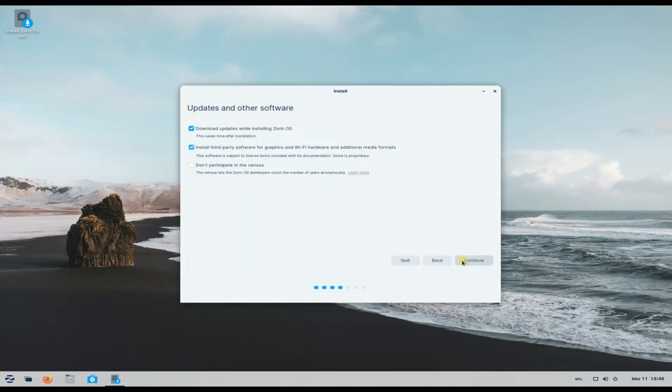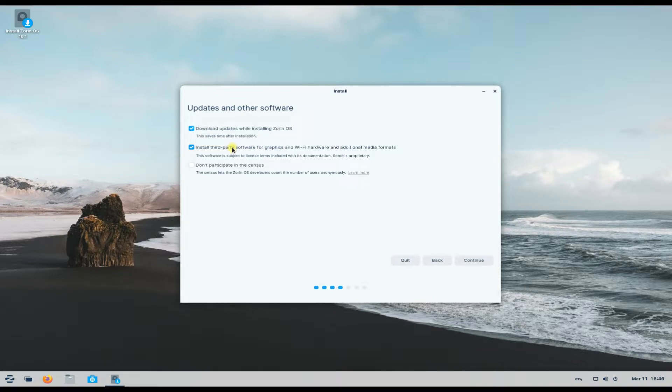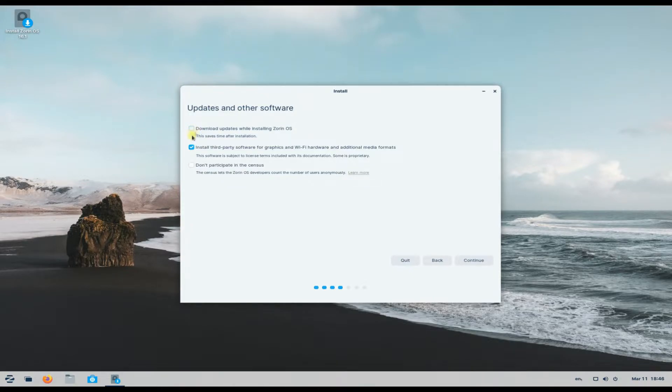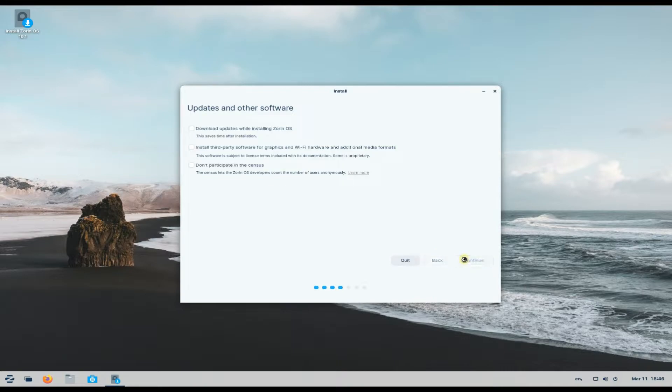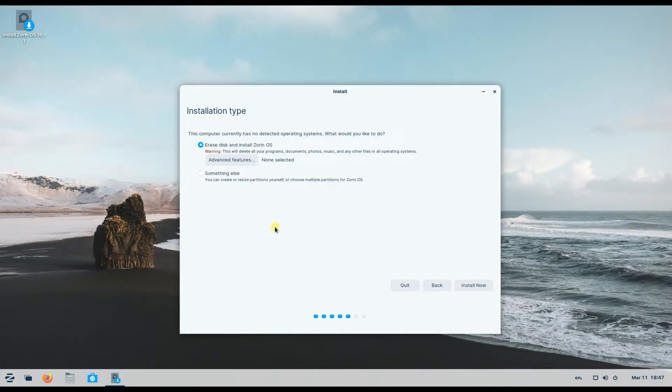You can skip downloading updates and installing third-party drivers for speeding up the installation. You can easily install them after the installation phase is over. You can also install them now but they can linger on the installation by some more minutes. Choice is yours. We recommend skipping them. Click continue to move to the partitioning screen. Choose 'something else' option as we are interested in manual Linux partitioning.